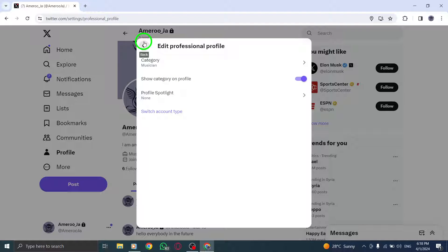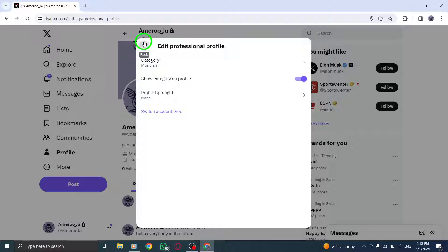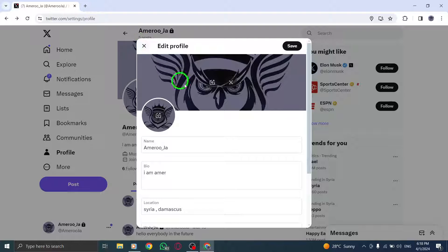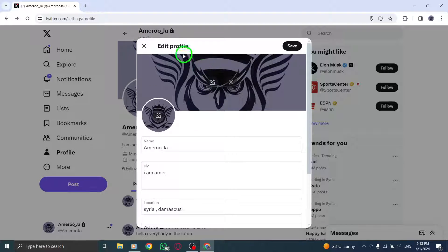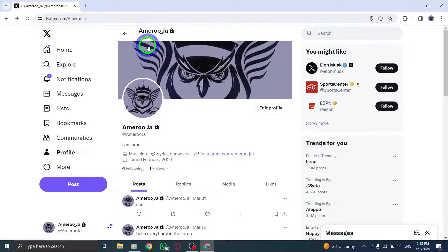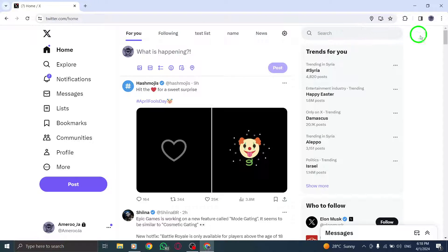After unchecking the box, ensure to save your changes by clicking on the Save Changes button. This step is crucial to apply the modification you've made to your activity status settings.